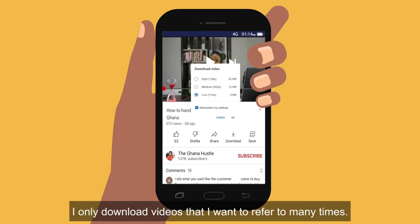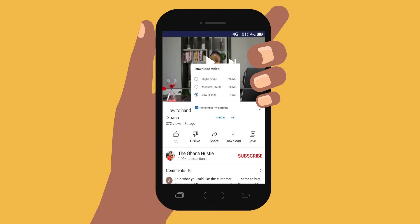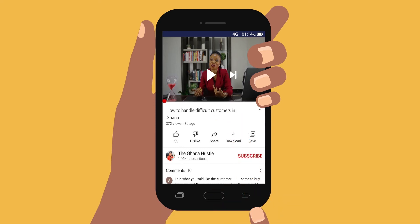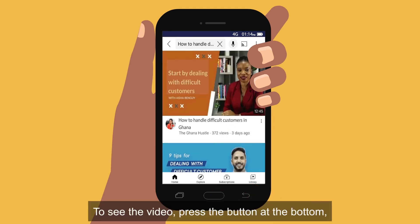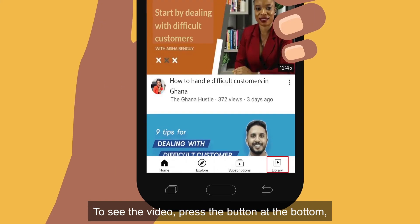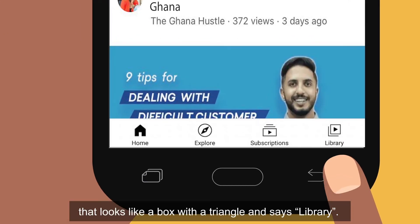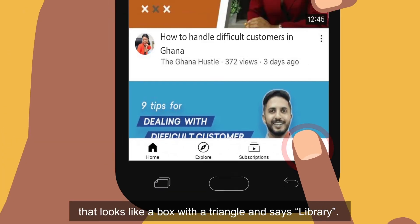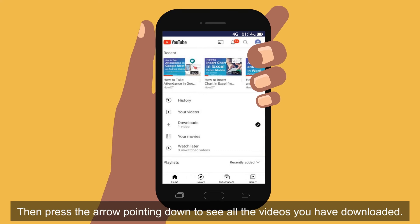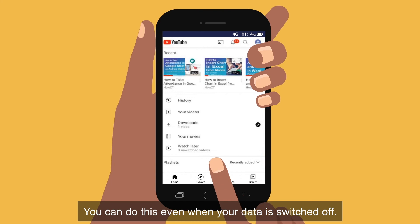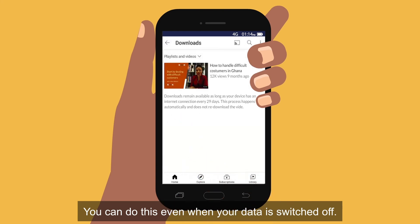I only download videos that I want to refer to many times. Then I press OK. To see the video, press the button at the bottom that looks like a box with a triangle and says 'Library'. Then press the arrow pointing down to see all the videos you have downloaded. You can do this even when your data is switched off.